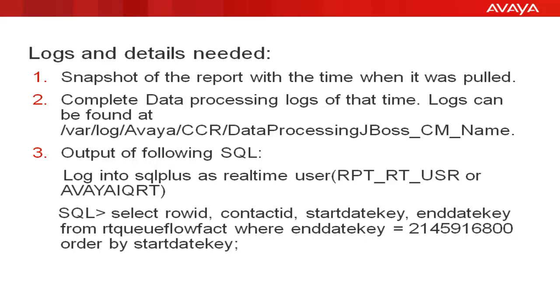What logs will be needed for dealing with such issues? A snapshot of the report with the time when it was pulled, complete data processing logs of that time. Logs can be found at /var/log/Avaya/CCR/DataProcessing.JBoss_CM_Name and output of the following SQL query.